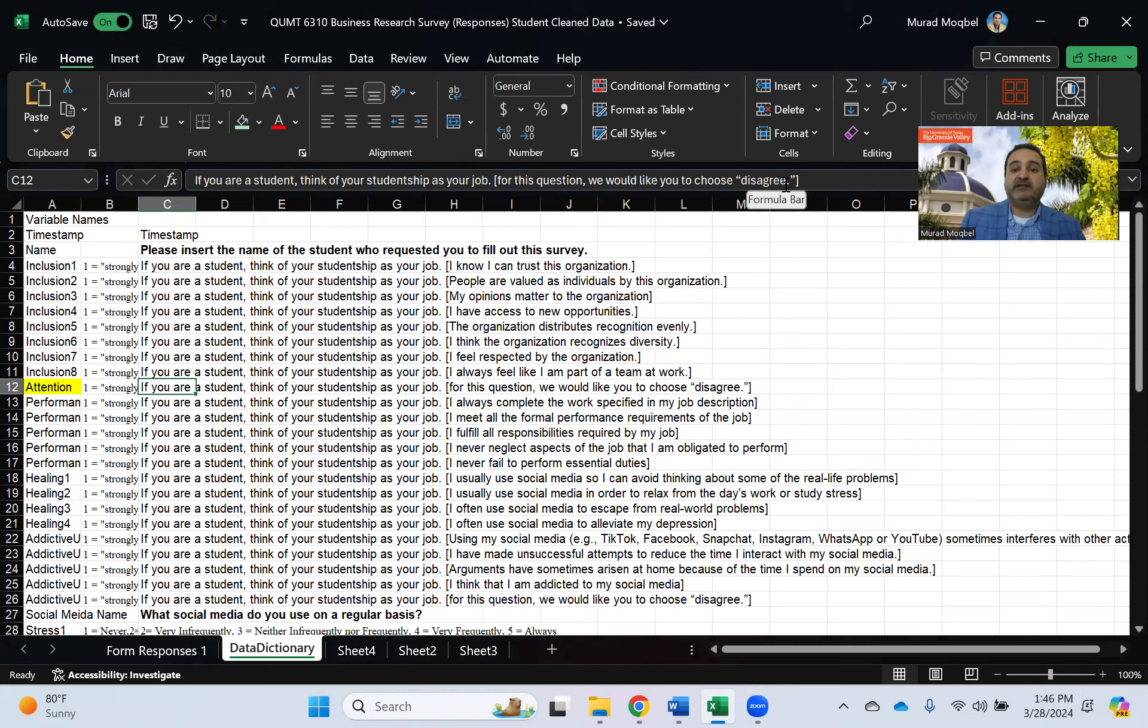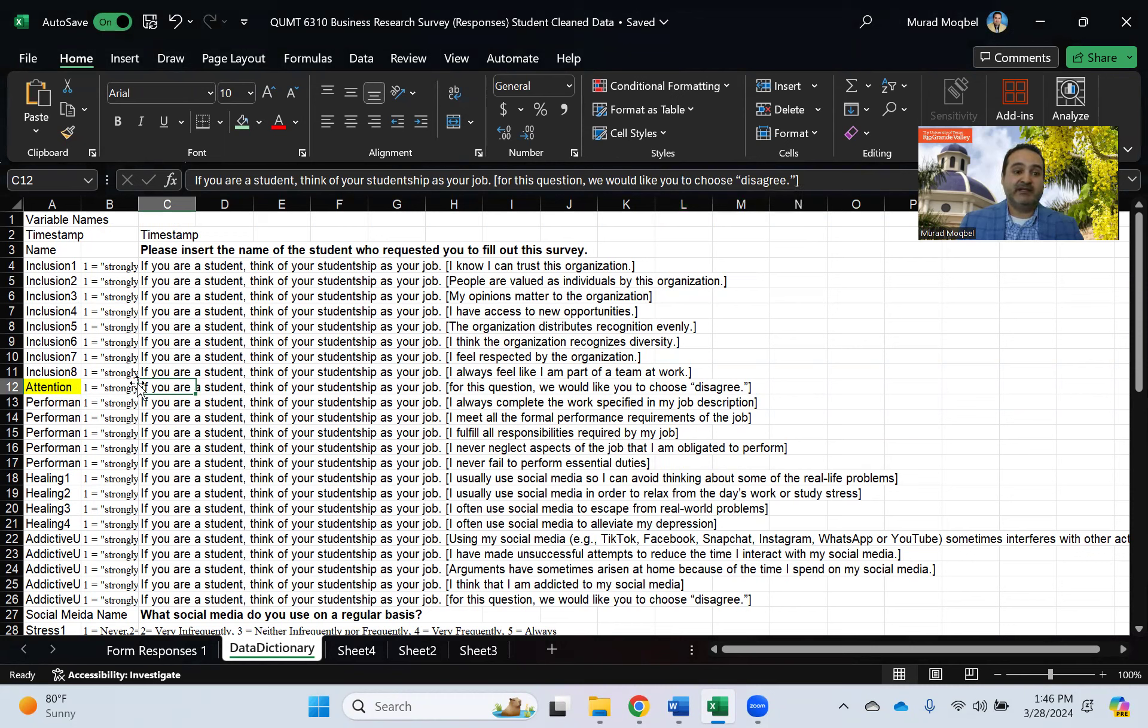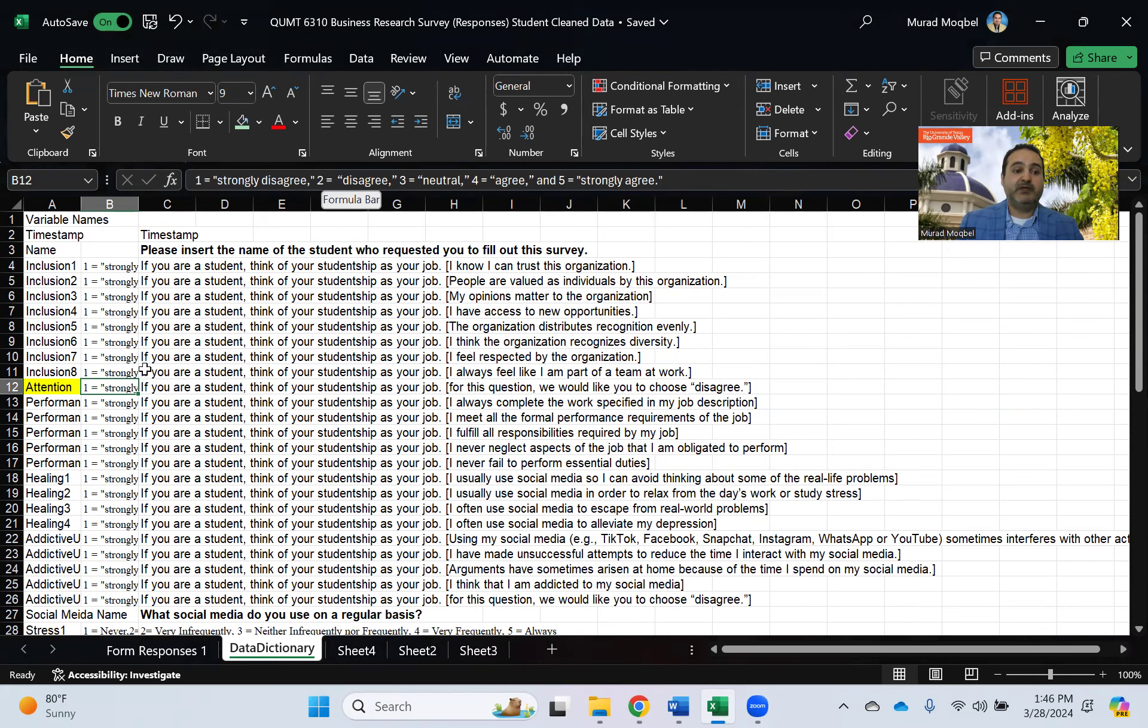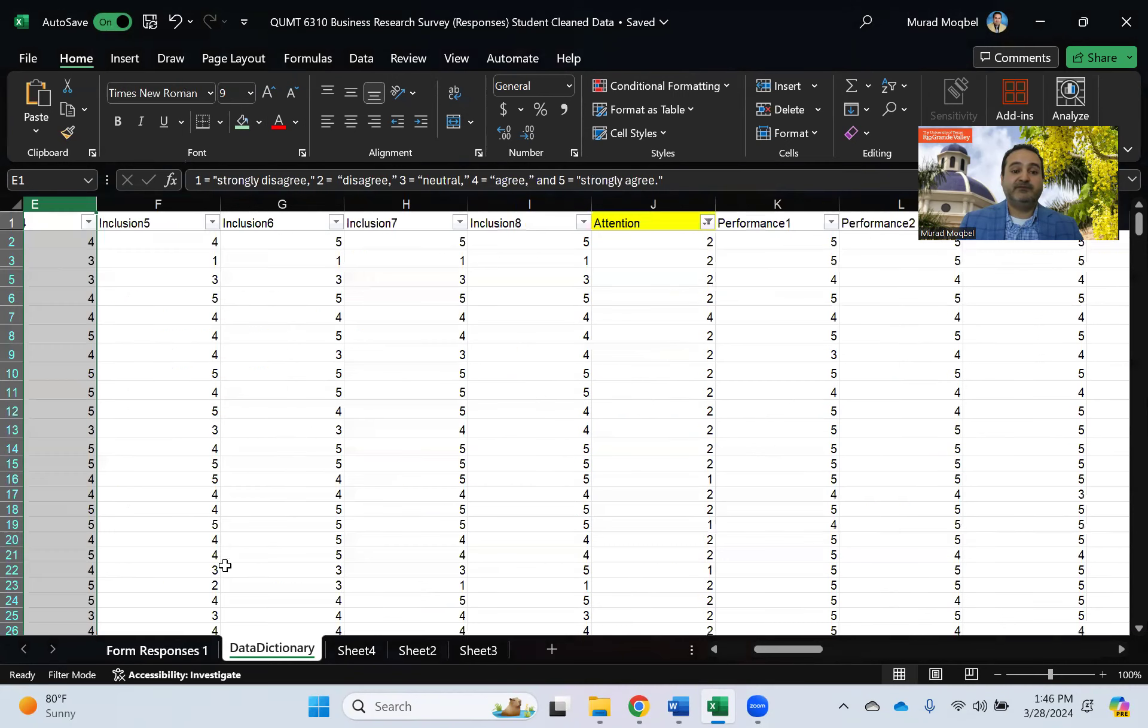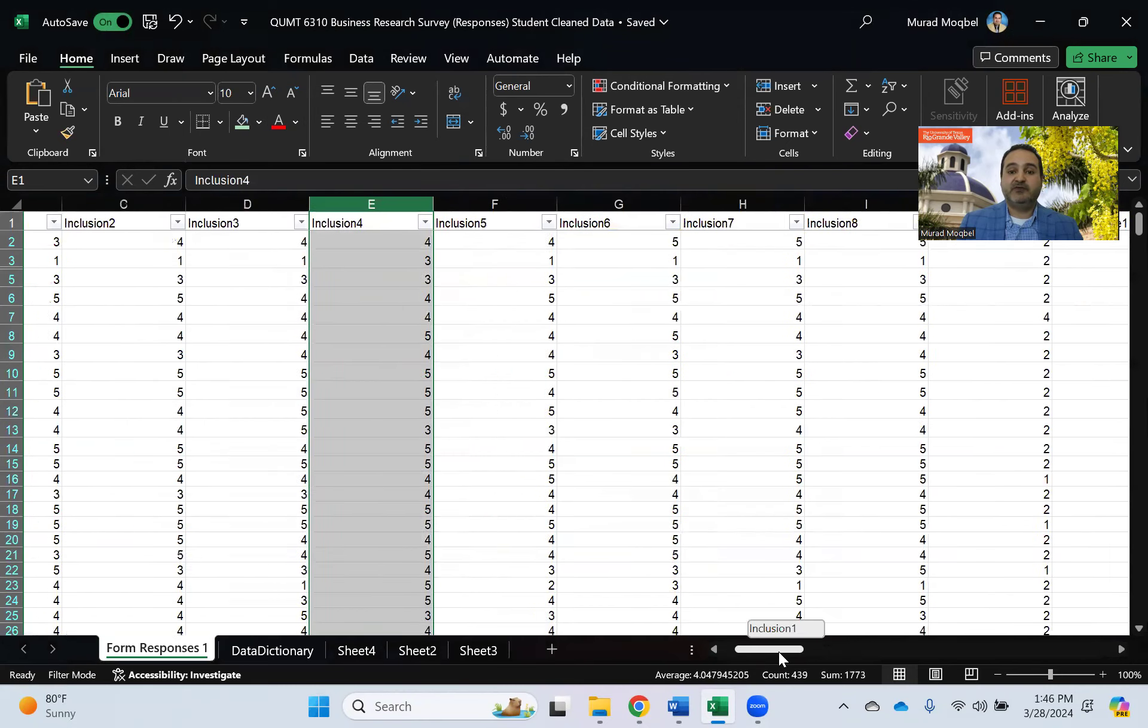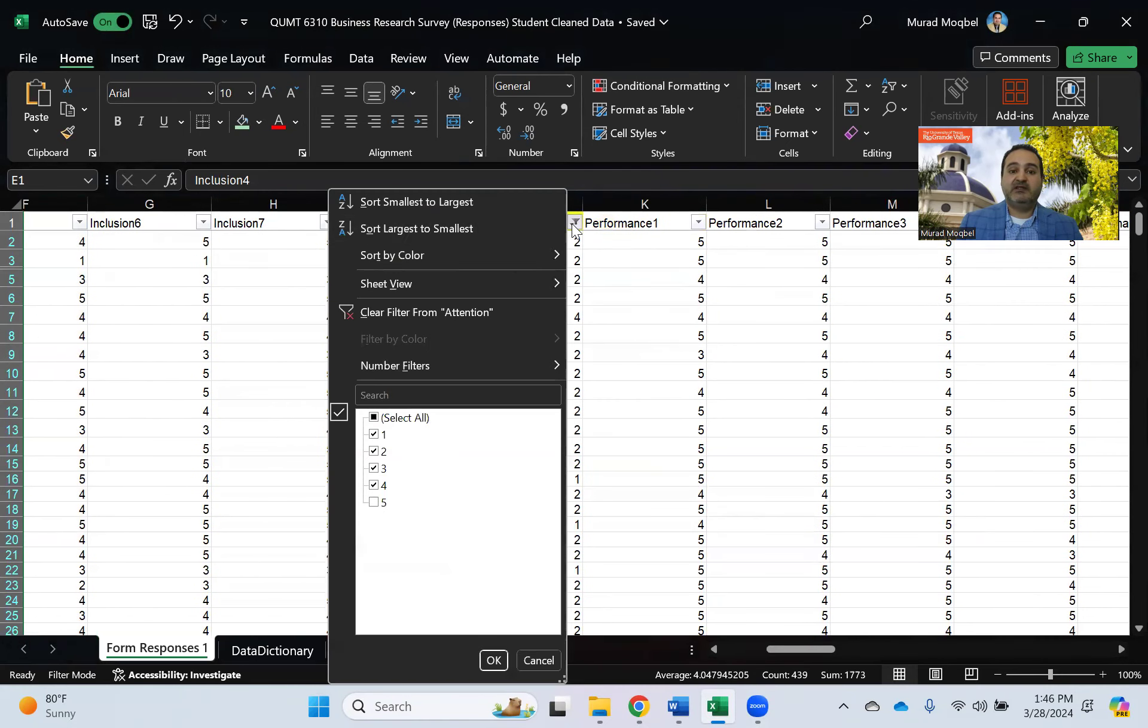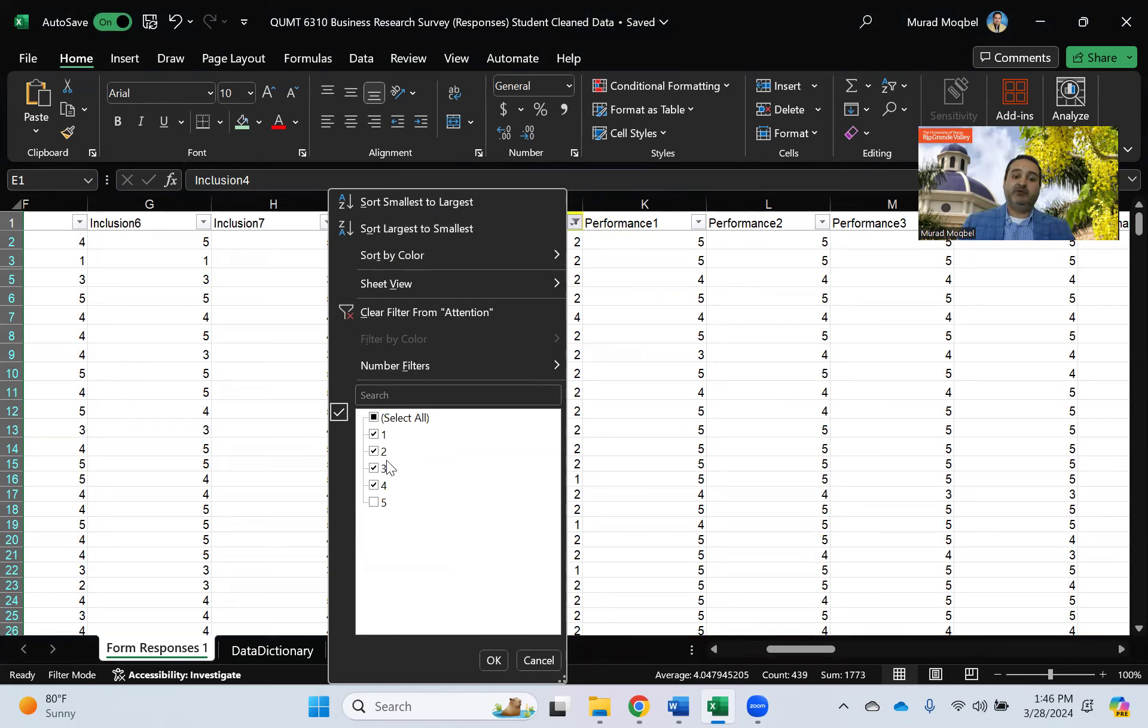to select disagree. This one is to gauge if the participants were paying attention when they filled out the survey or not. If they were paying attention they would select disagree, so in other words disagree is number two. Anything that was not number two for the first attention question, I'm going to select it and I'm going to remove it.